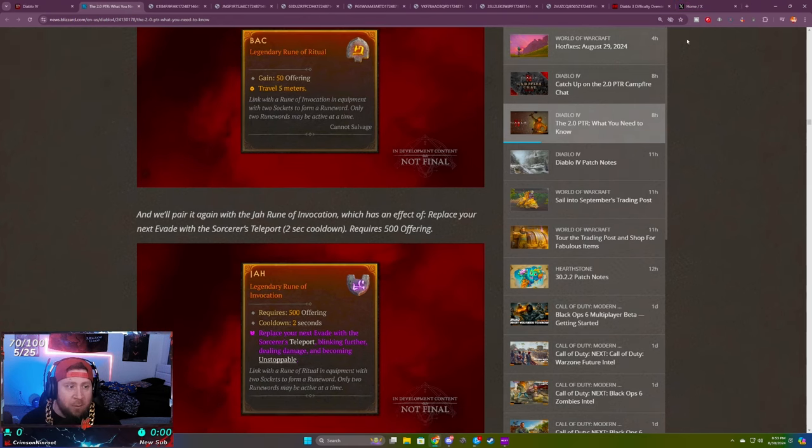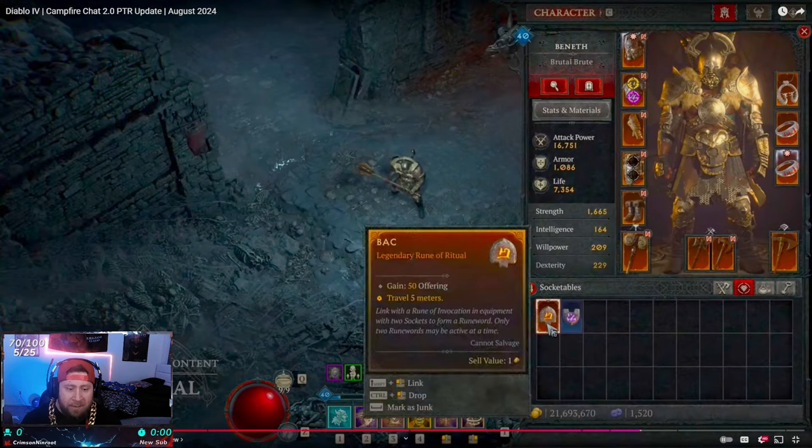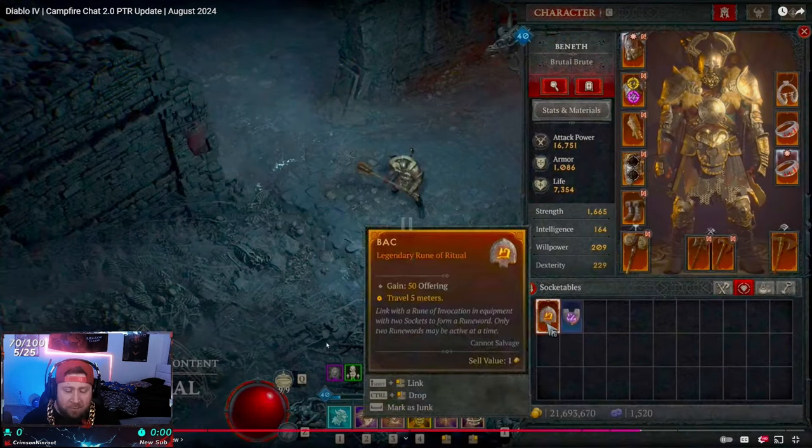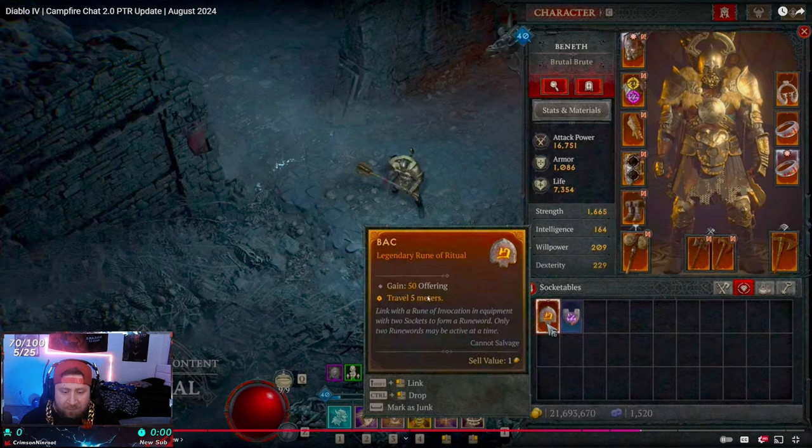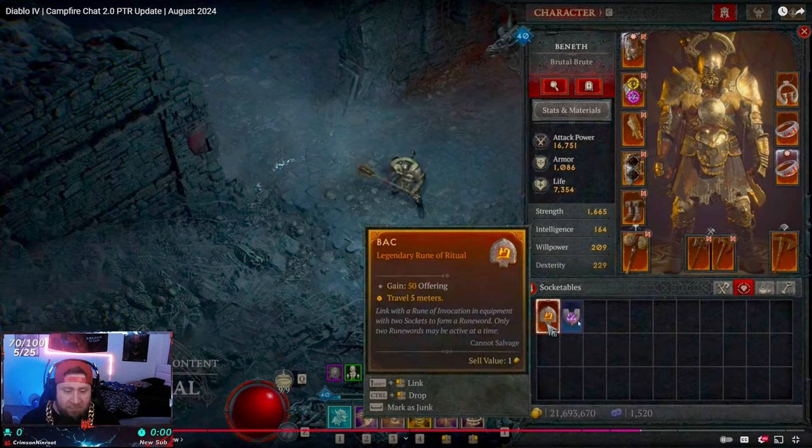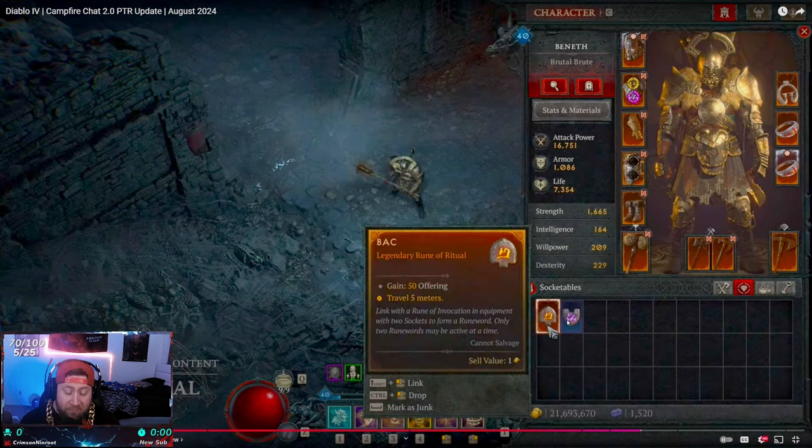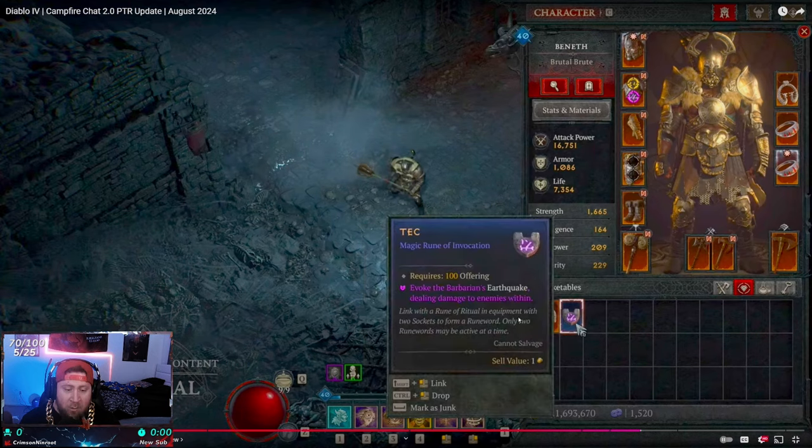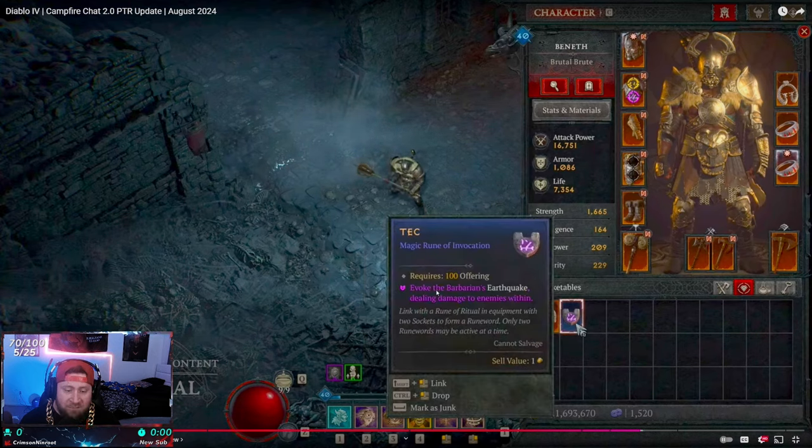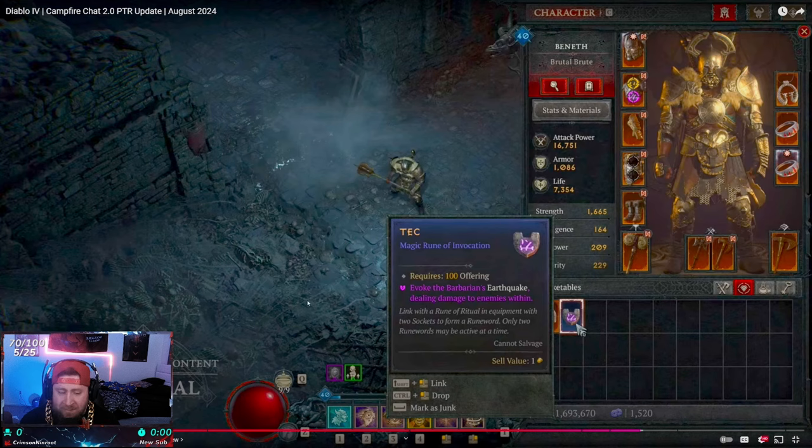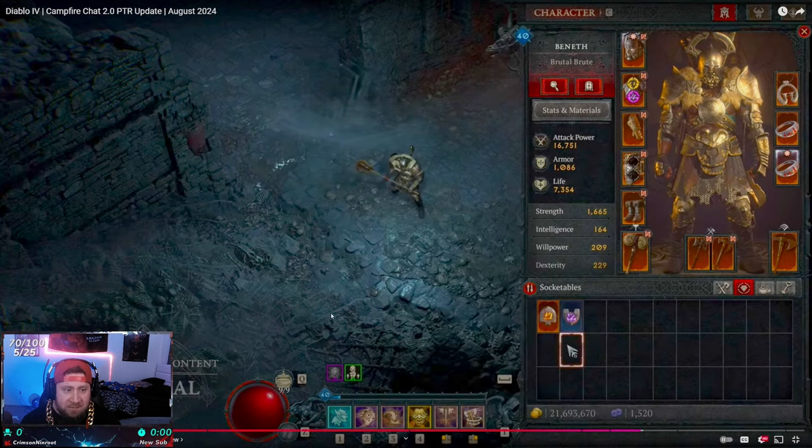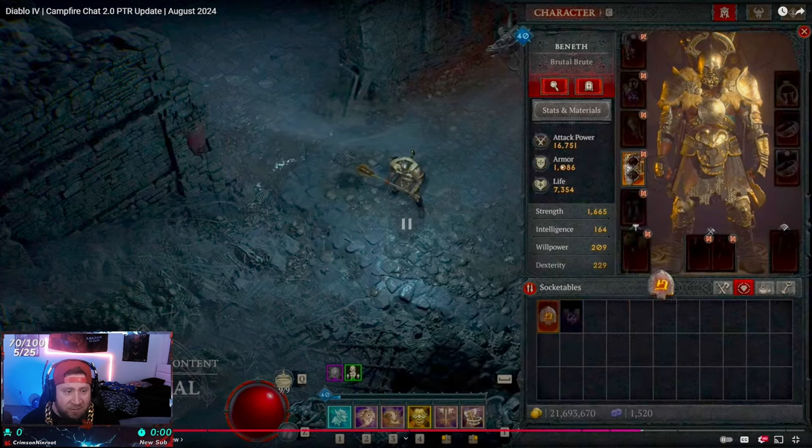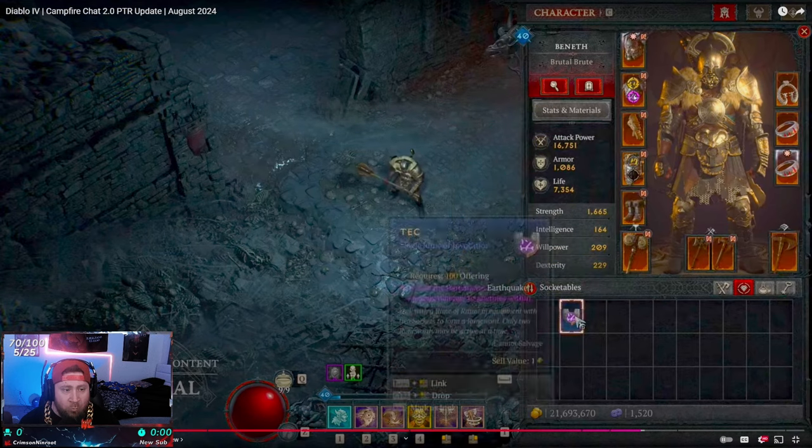Let me go over to the Diablo stream and pull up a quick video so you can see it blown up. Right here you got the dev stream from yesterday. You can see it has the box where you travel five meters and get 50 offering, and then they have the evocation rune which is Tac, invoking the Barbarian's Earthquake dealing damage to enemies within.